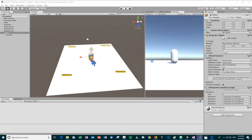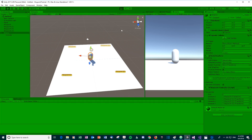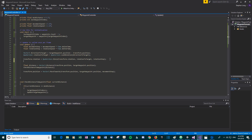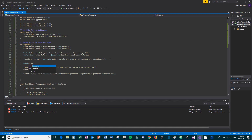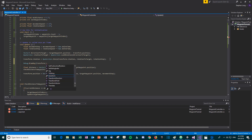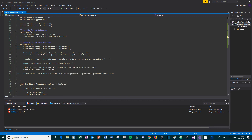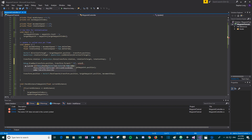Back in Unity, running it now looks much smoother — the enemy rotates more naturally towards each waypoint. To visualize this further, we can use Debug.DrawRay: draw a green ray from the enemy's current position in its forward direction to show which way it's facing.